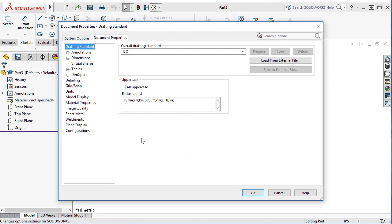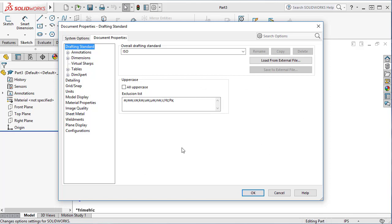These properties are coming from the template. So if you want to create your own template, you need to modify your settings here and then save this file, the part file, as a separate template. It's the same thing for drawings and assembly as well.